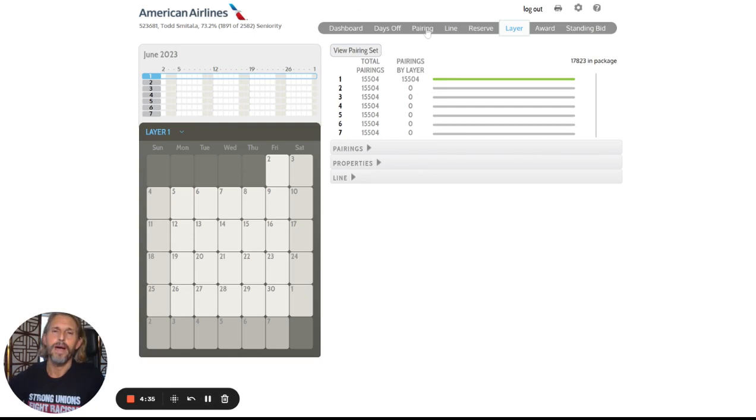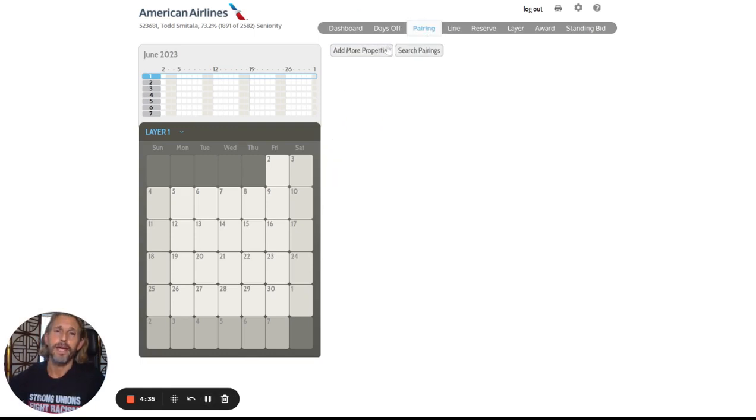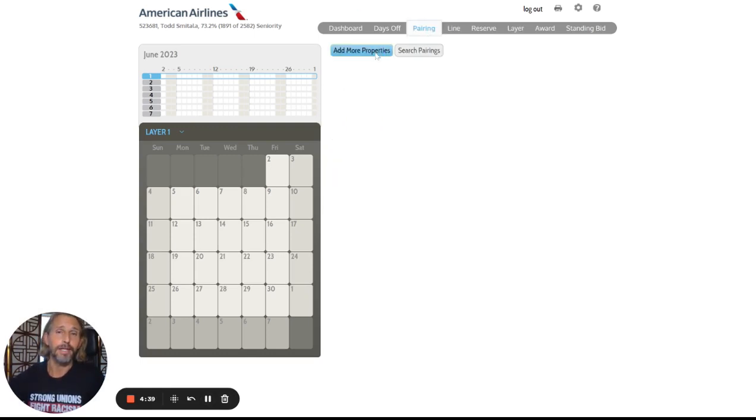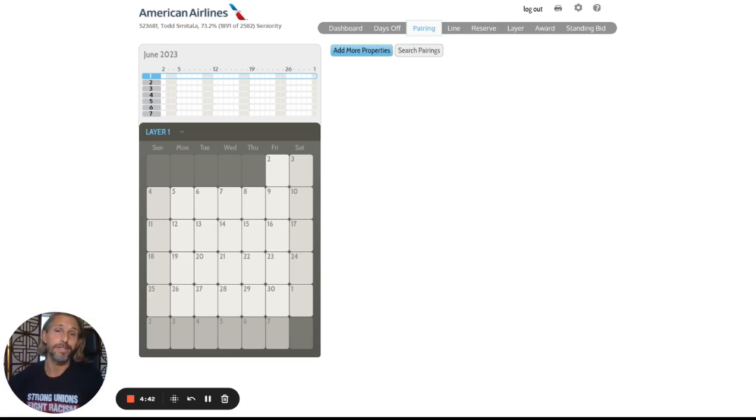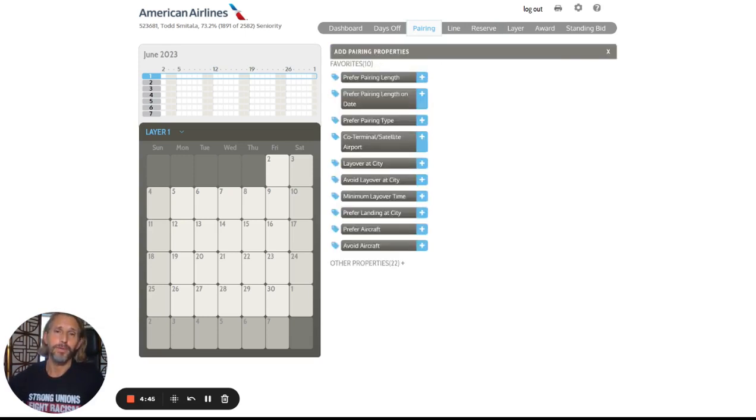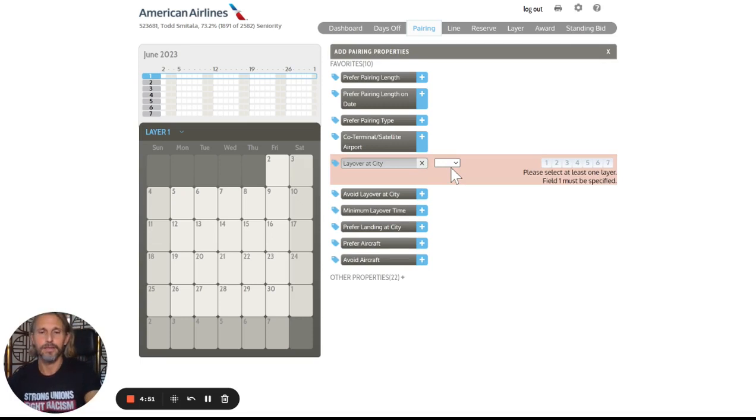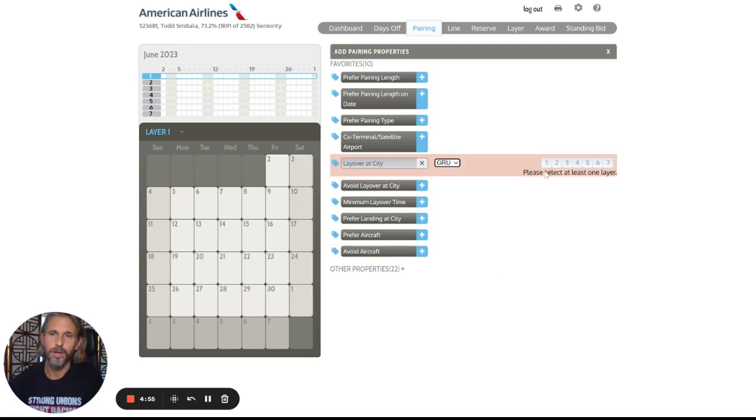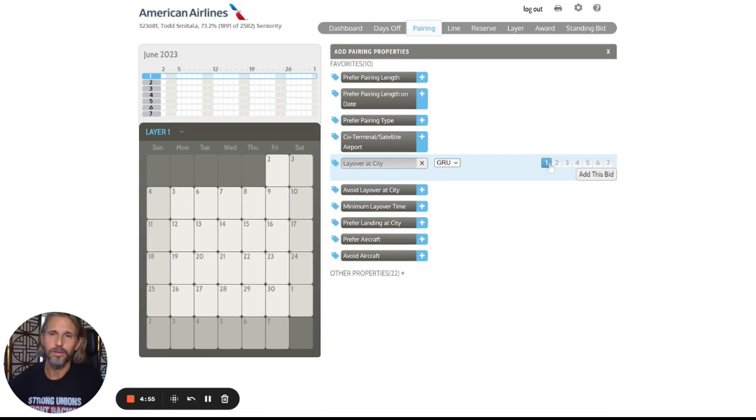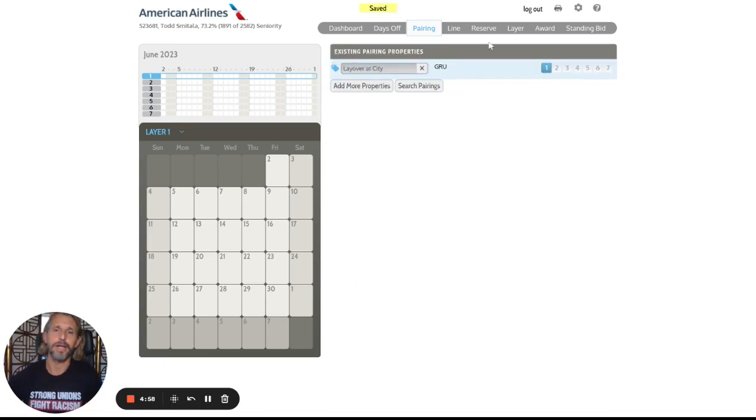So now we'll go back over to the pairing tab and bid generically the same type of thing. So at my seniority, I'd be lucky if I could hold a single São Paulo trip. So I'm going to do it that way. I'm going to just go in and click on layover at city and click São Paulo this way and put all of the São Paulo trips into my layer one.